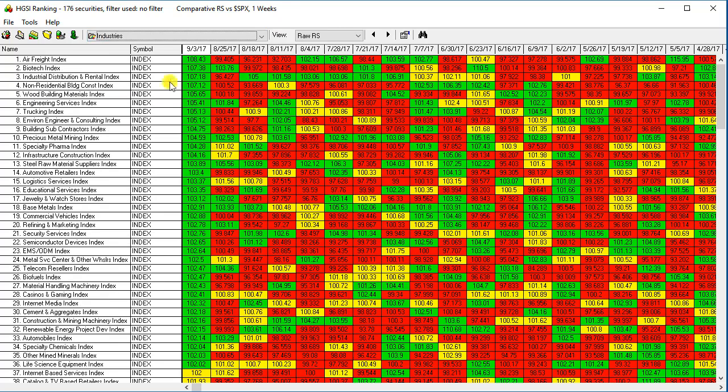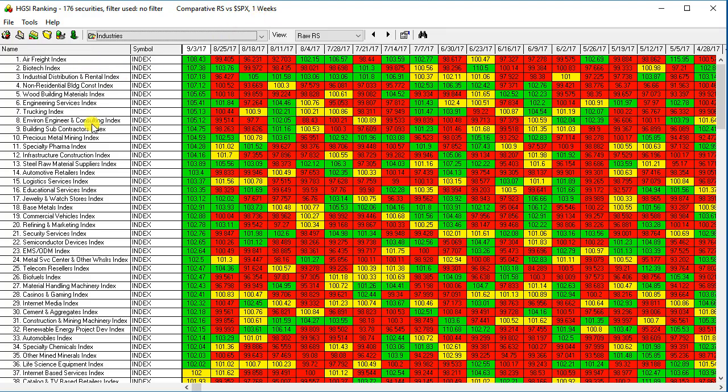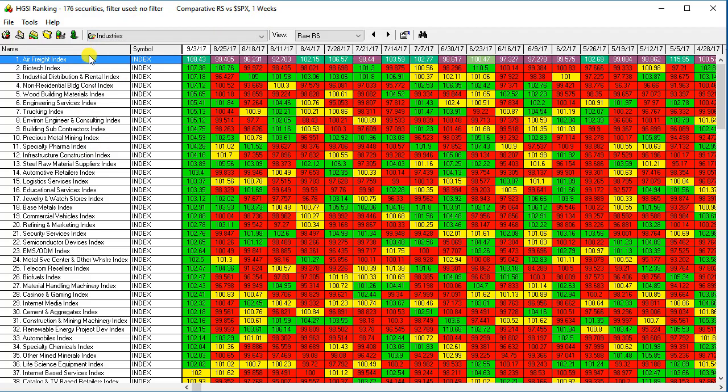I'm going to go back up to the industries and re-rank these compared to the S&P, the SPX for the last week. And this is the way they currently stand.